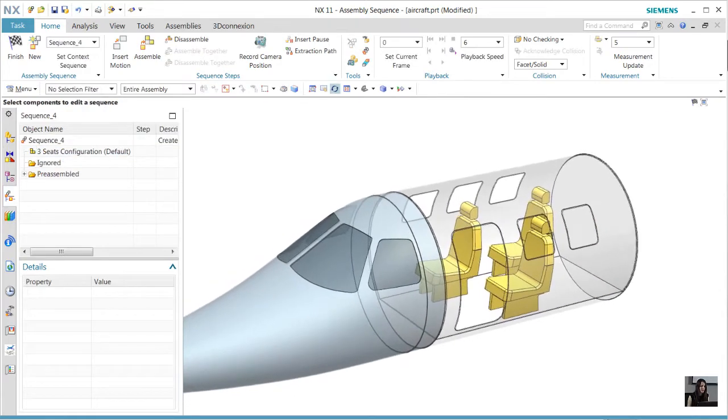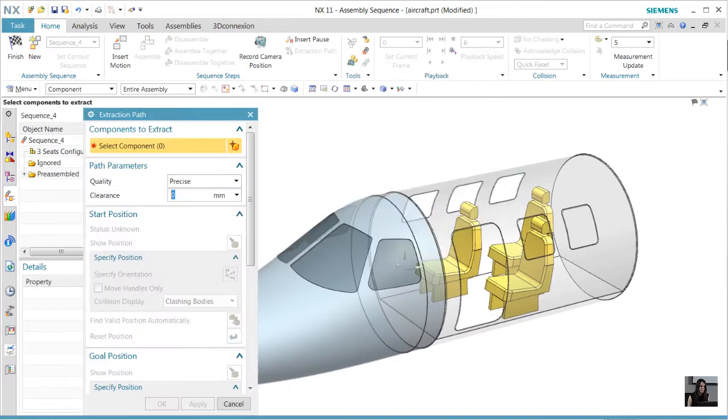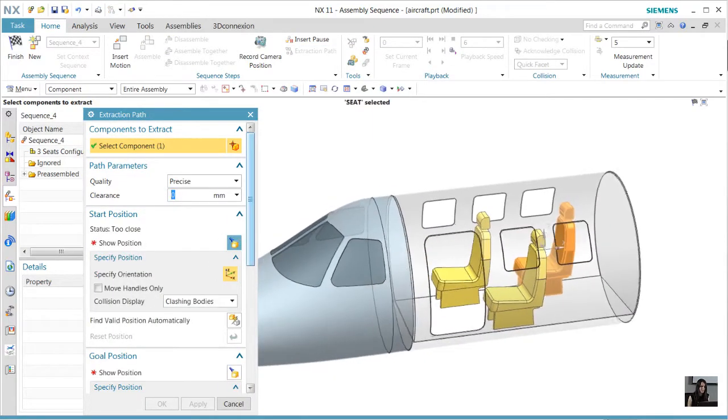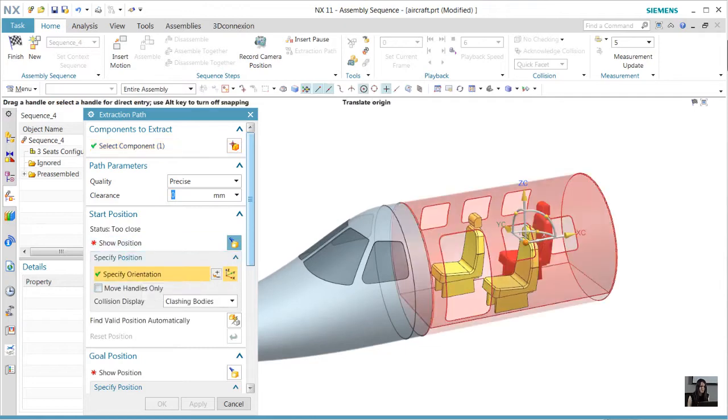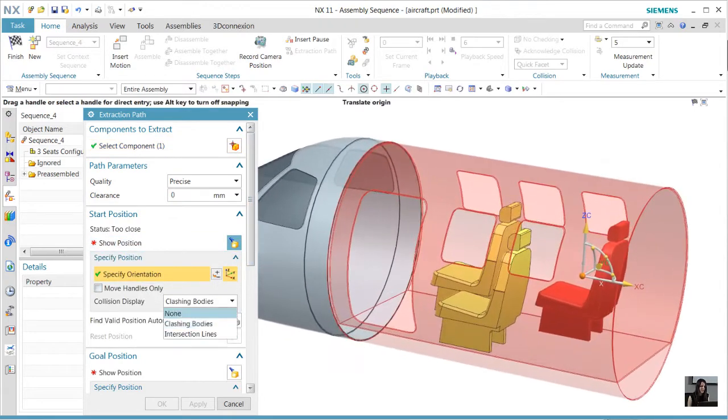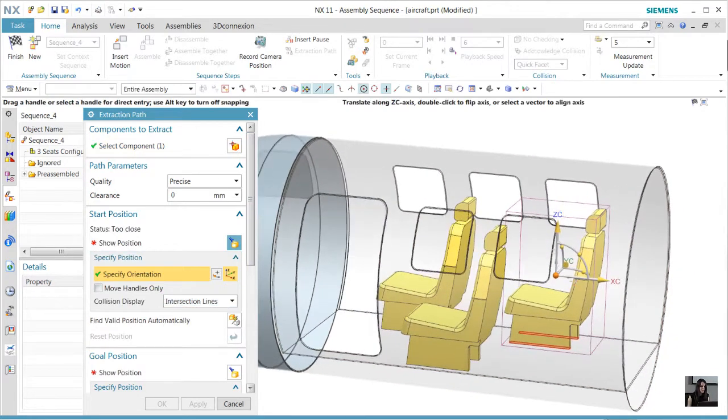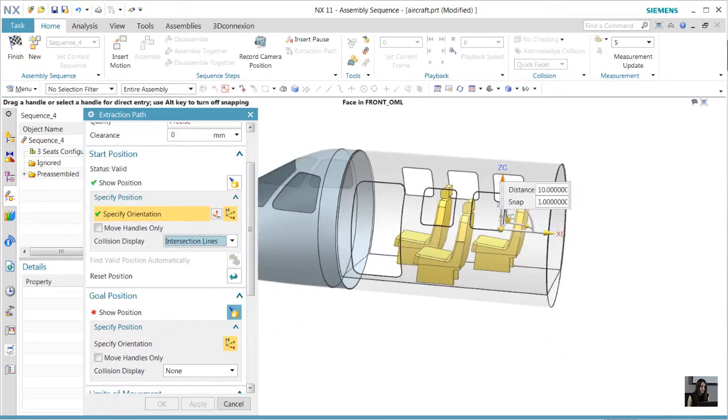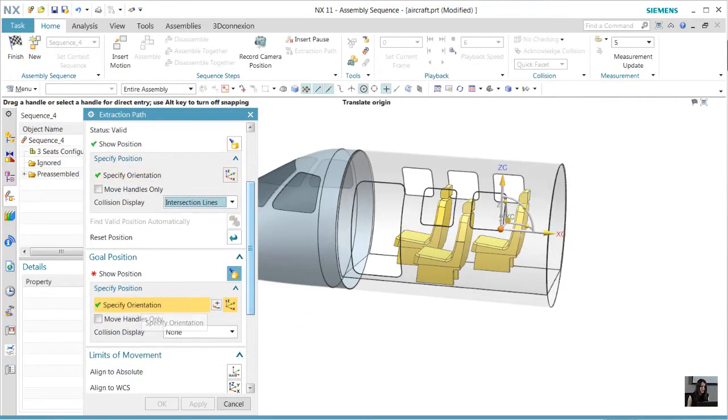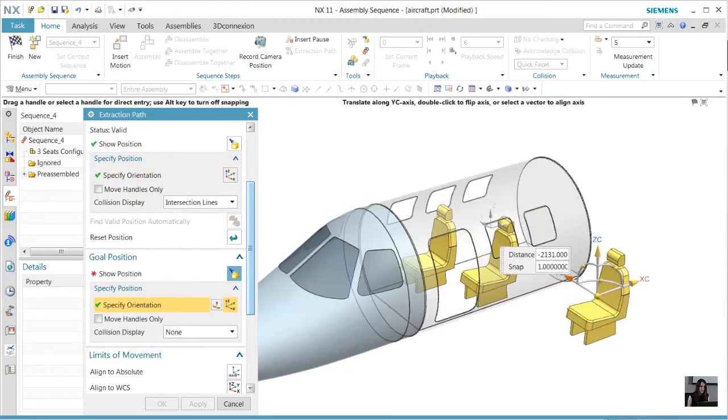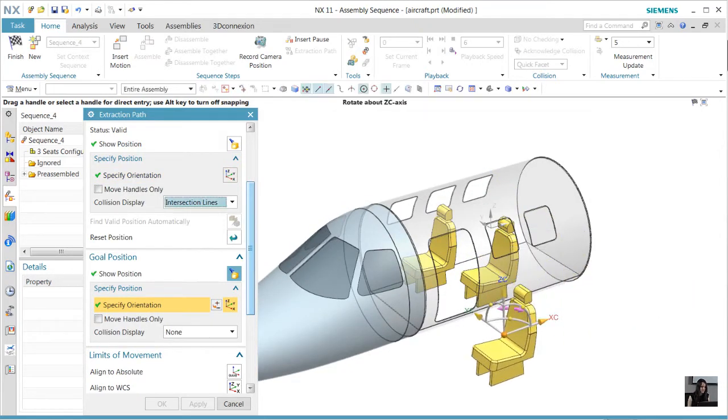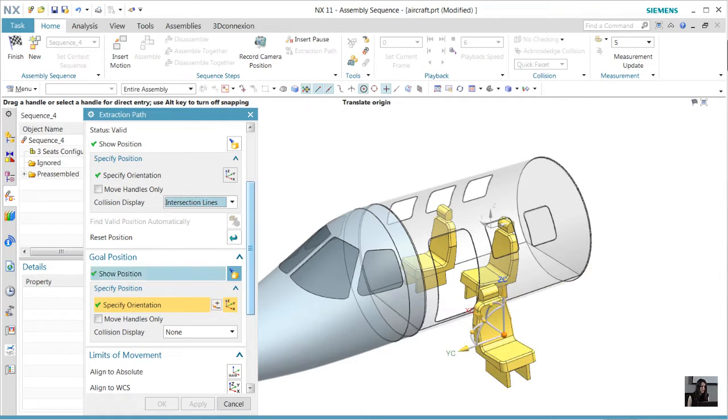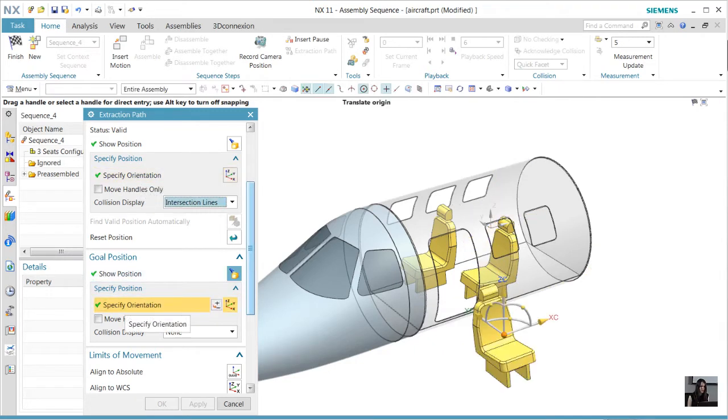Now we'll create our extraction path. Right off the bat, we see an error due to the assembly constraints. We have to move the seat up so that bottom is no longer touching the floor panel. Next, we want to specify our end position. We can show the goal position by moving that seat outside of the fuselage door. Once that is done, we'll return to the beginning specified orientation and execute the extraction.